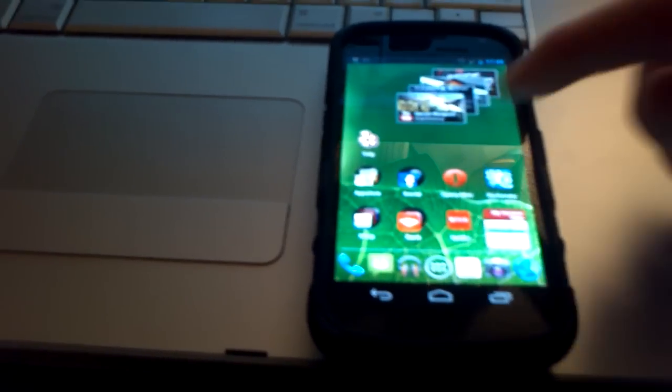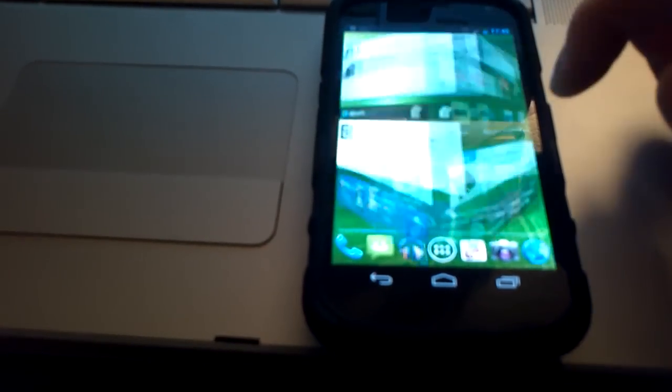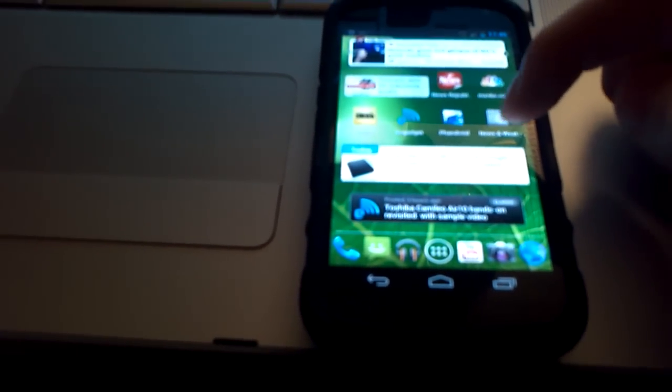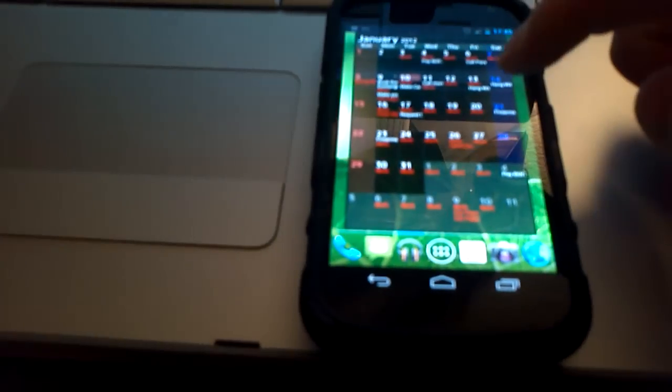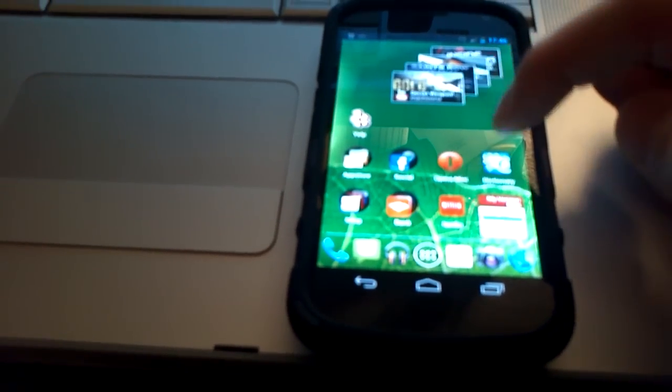And keep in mind, folks, that this launcher is not available in the Android market. You have to download the APK, which I'll provide in the video description.